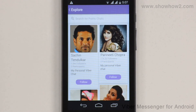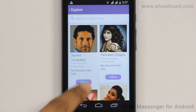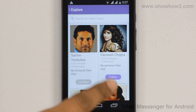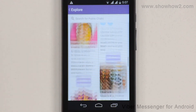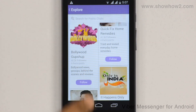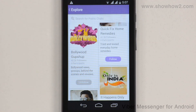To follow the chat, tap Follow. You are now following this chat and it is added to your Public Chats list.